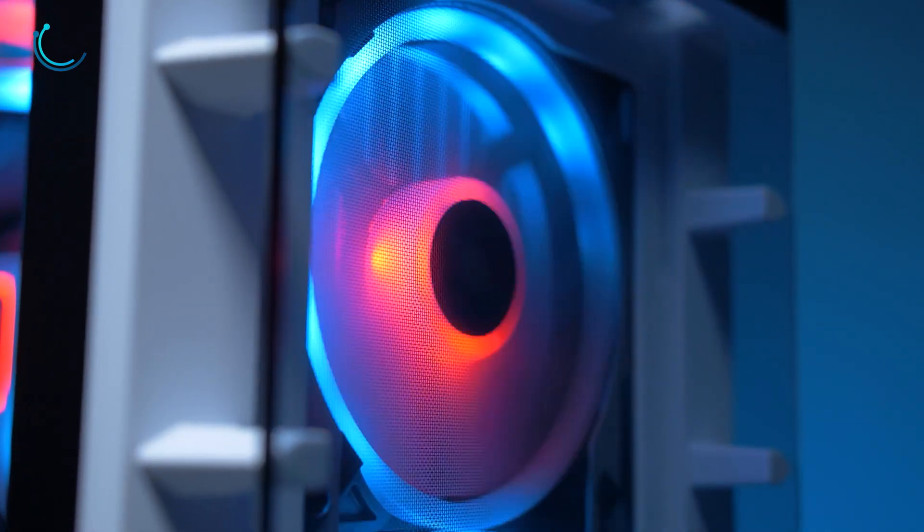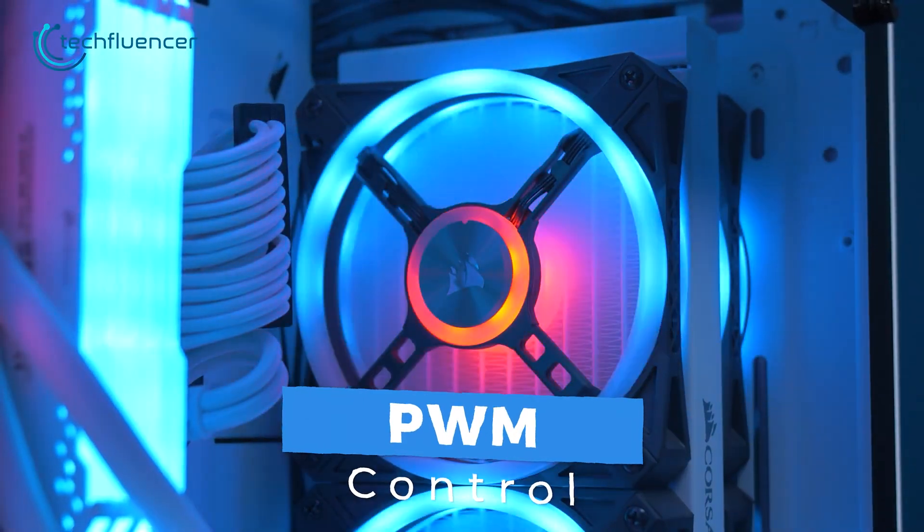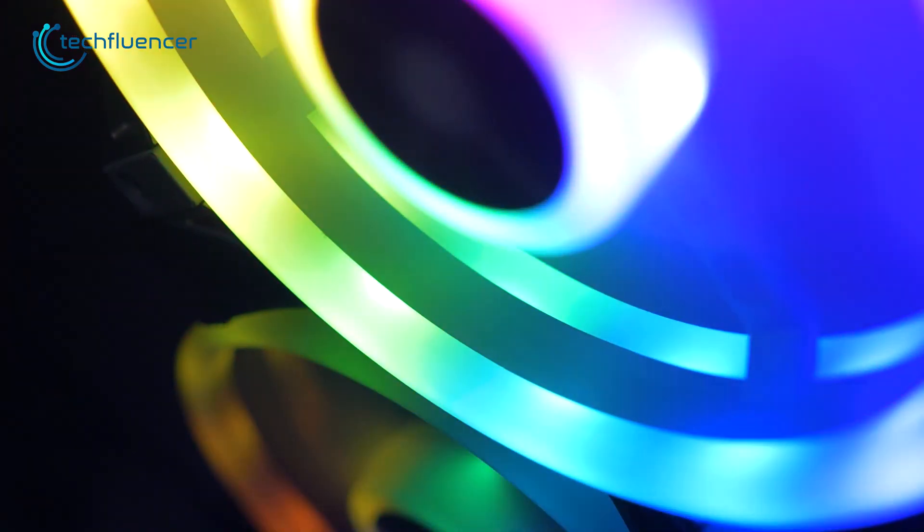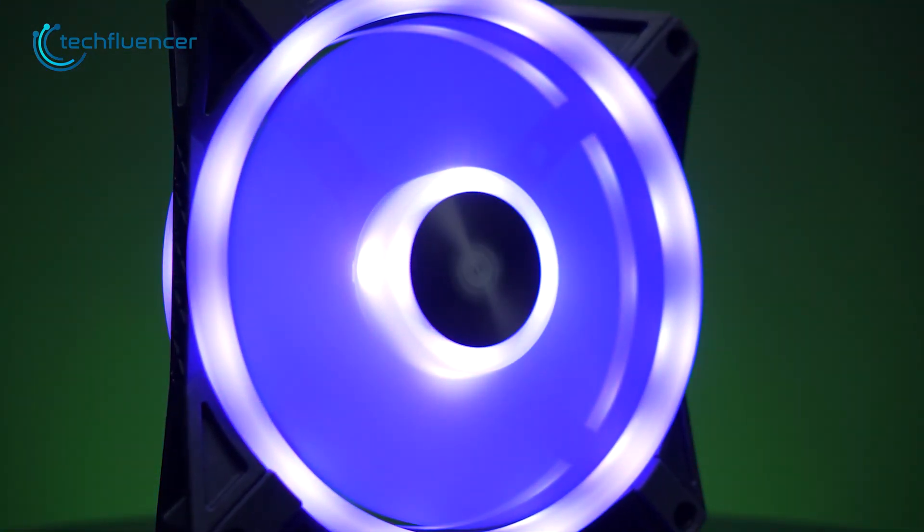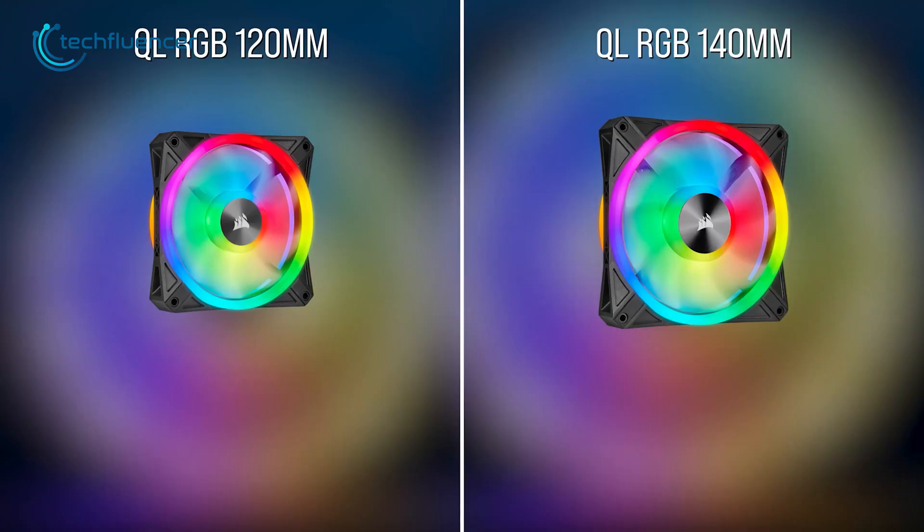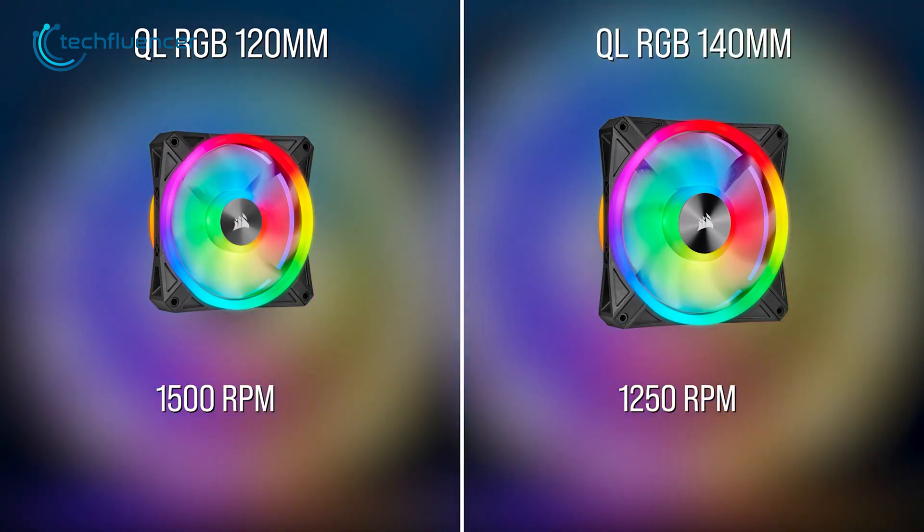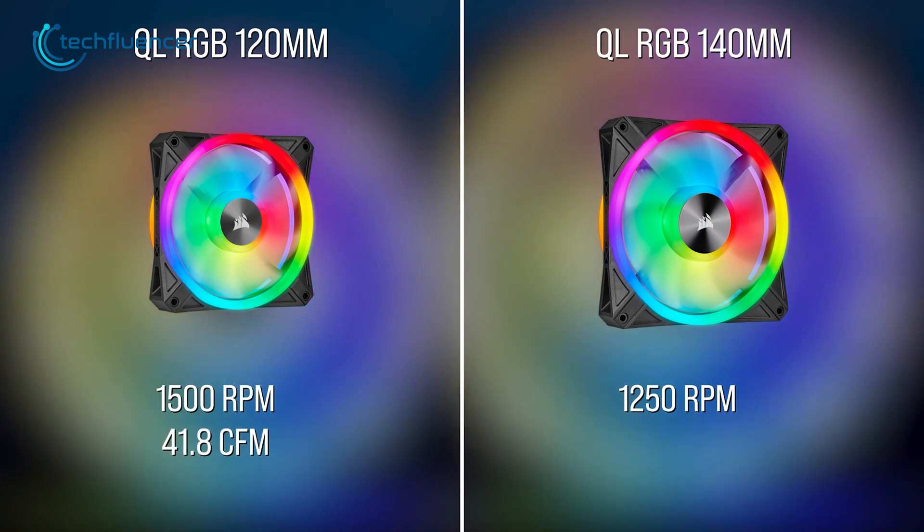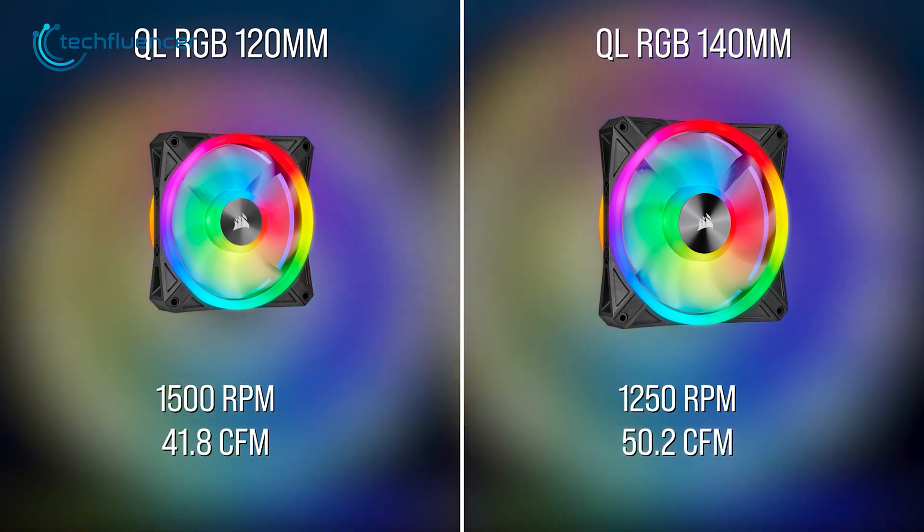Surprisingly, it also includes PWM control which allows you to easily adjust the fan speed and customize the cooling to effectively cool down your components. The fans come in two sizes, the 120mm model has up to 1500 RPM and 41.8 CFM, while the 140mm has 1250 RPM and 50.2 CFM.